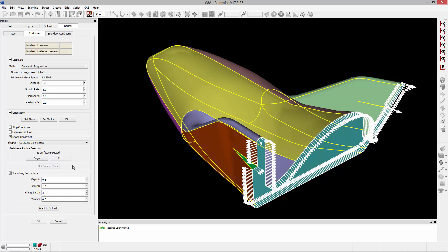Now that it's set, when I perform the extrusion, it will remain constrained to that geometry. The next thing I need to do is specify the orientation of the extrusion.